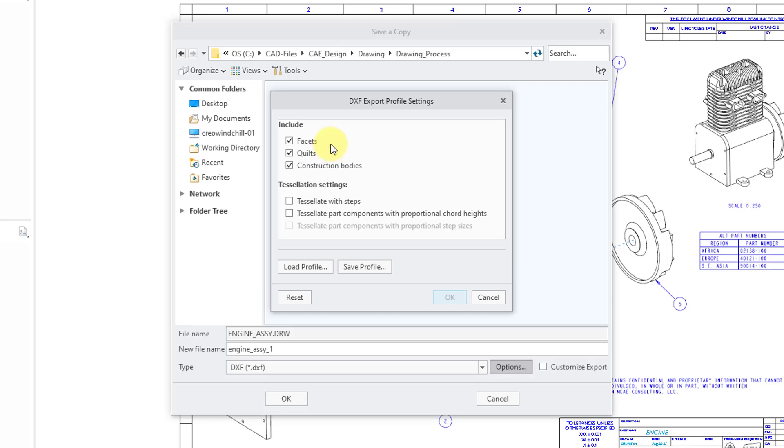But you can choose whether you want to include facets, quilts, or construction bodies. And there are also some different options here for the tessellation settings. If you want to, you could save this as a profile, or you could load a pre-existing profile.